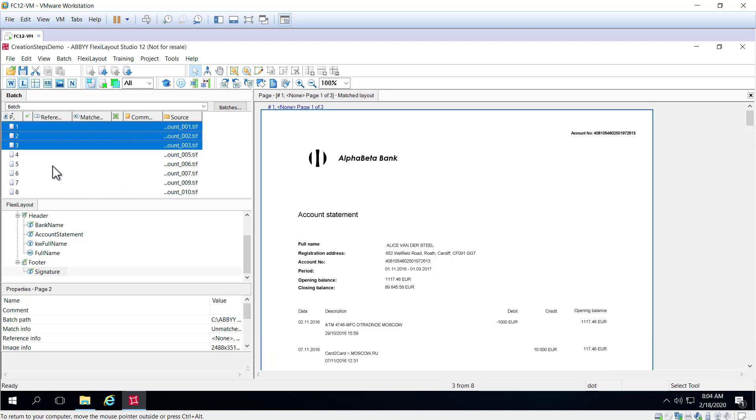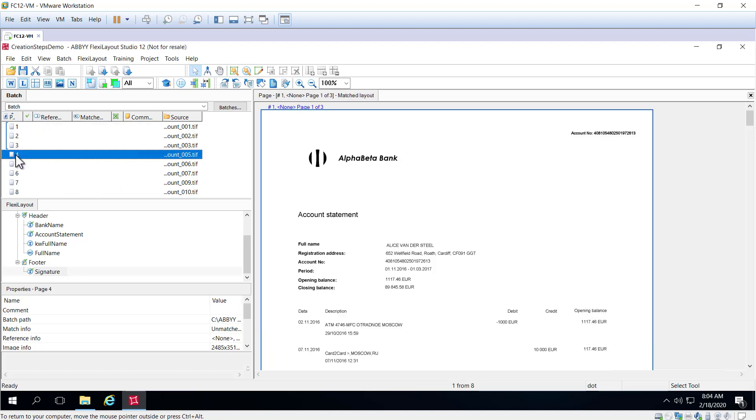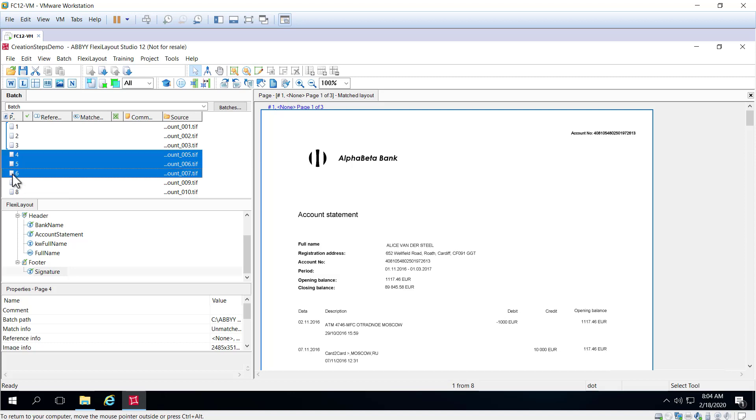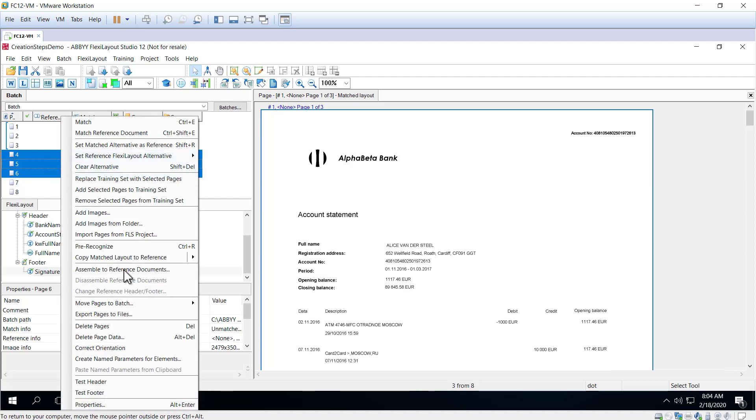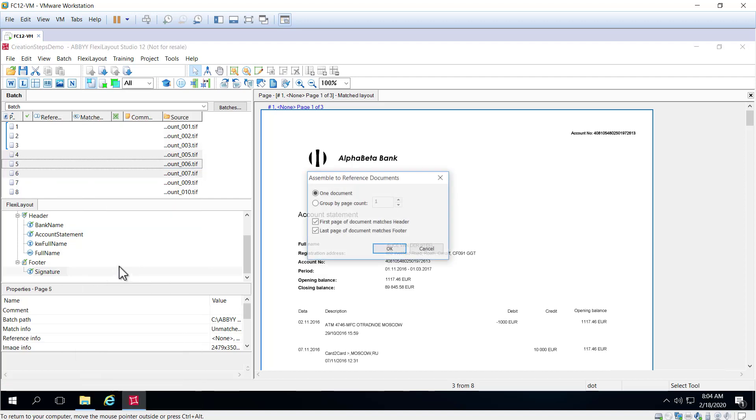And when we do that, we see a blue line encompassing pages 1, 2, and 3. So next up, I've got a three-page document, which I've looked at before. I know that these are the correct divisions. I'll right click and assemble these to reference documents.